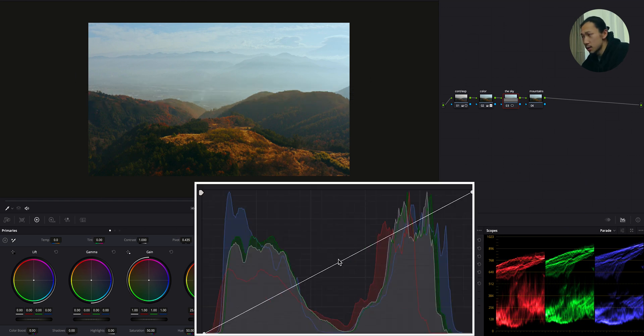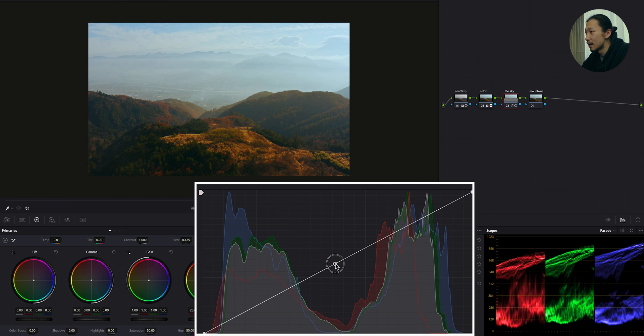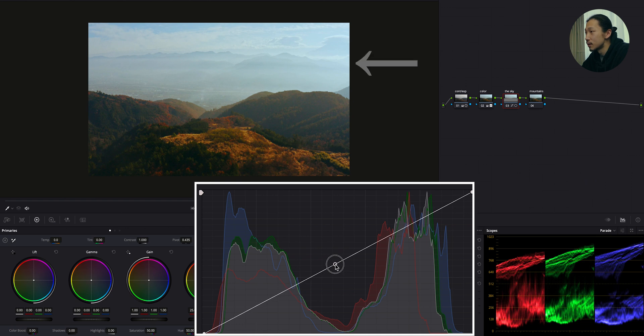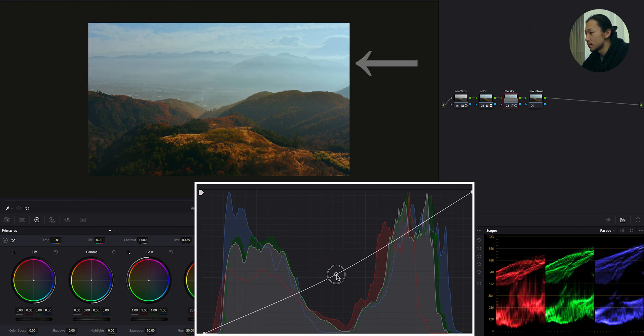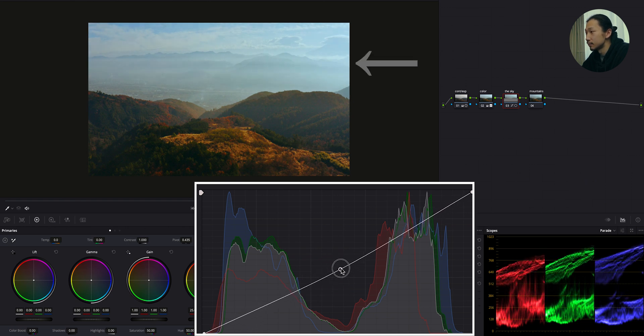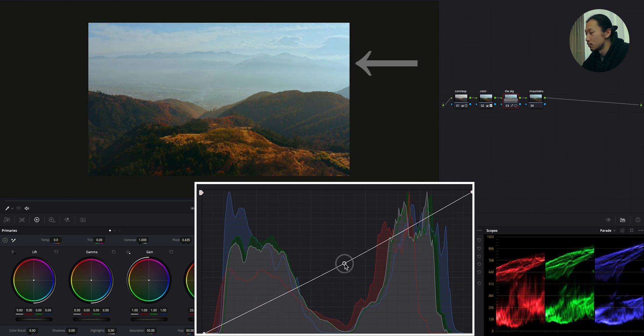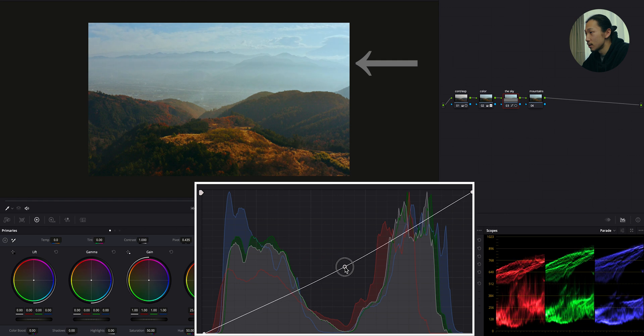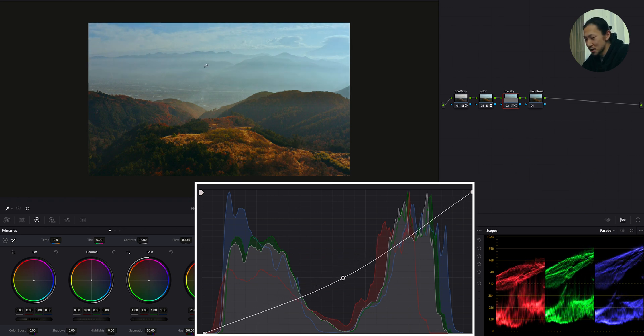So basically what we're going to do is make an S-curve. So make a point at the middle. Just like this. And bring this down. See, now we're getting detail in the sky. Like this is before. And as I bring this down, we're getting more detail in the sky. See, already those mountains start showing their face. Pretty good.